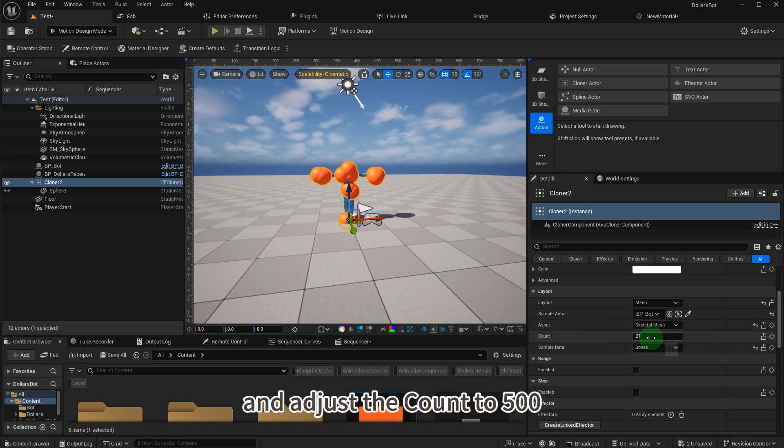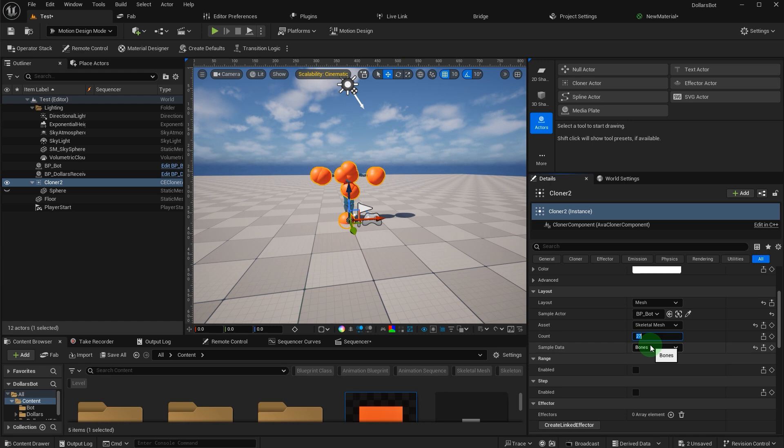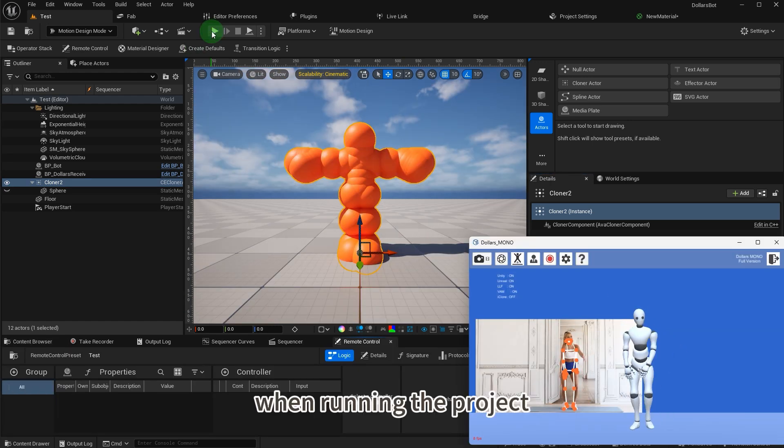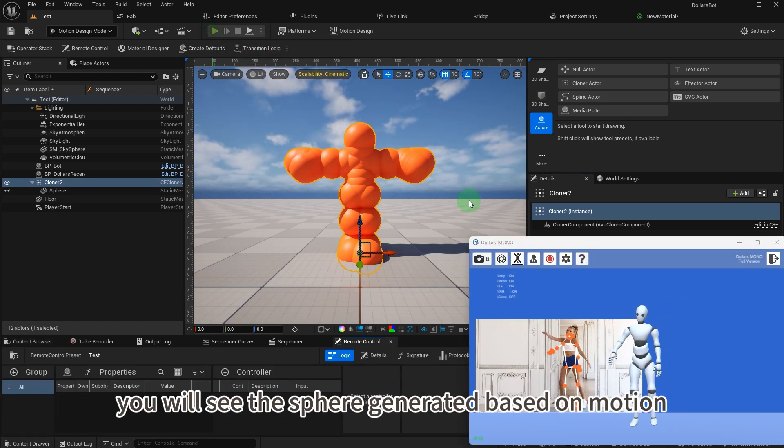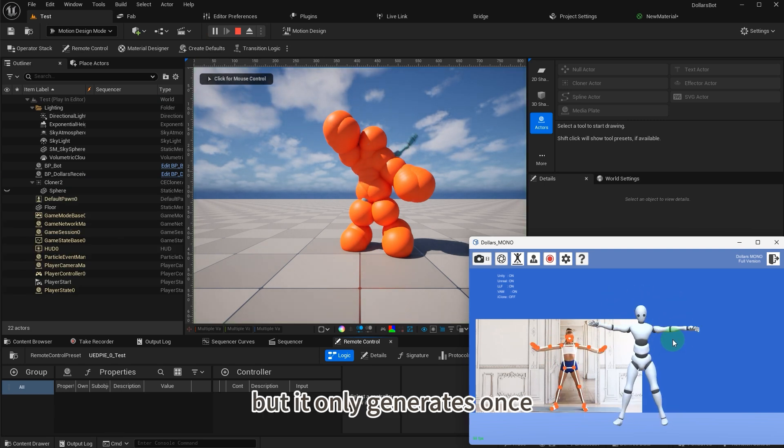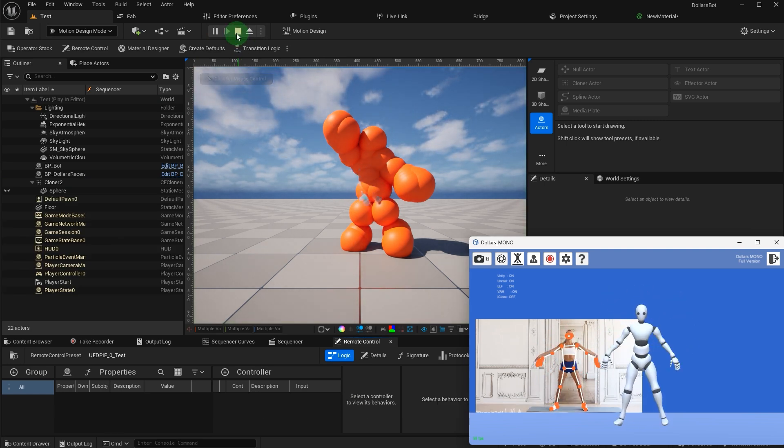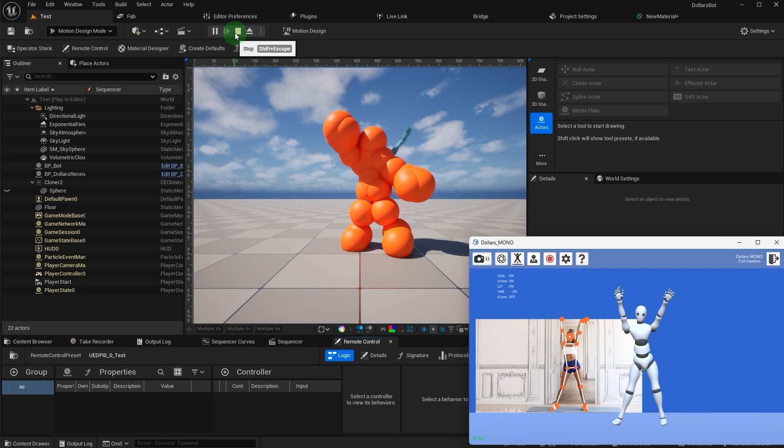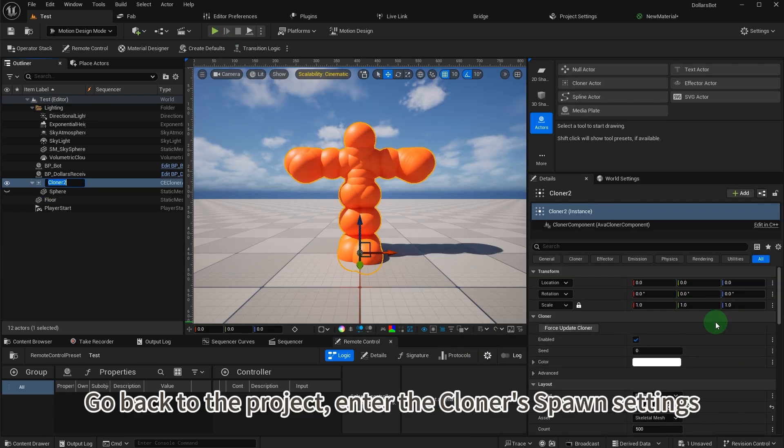And adjust the count to 500. When running the project, you will see the sphere generated based on motion, but it only generates once.